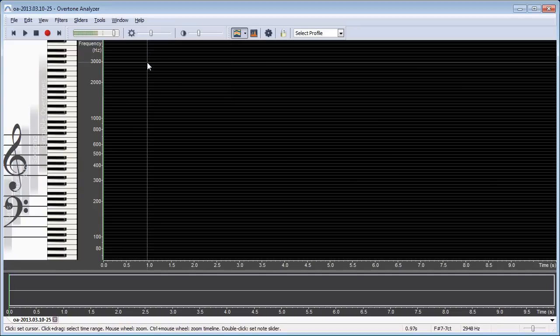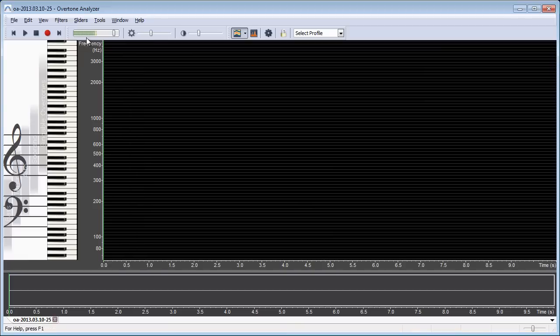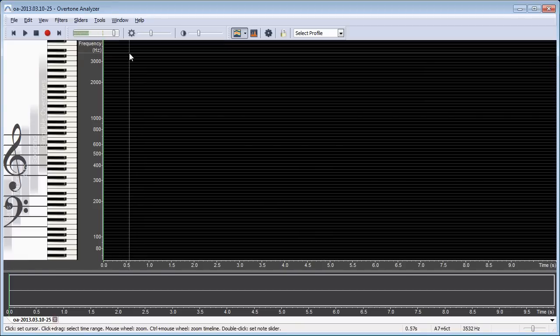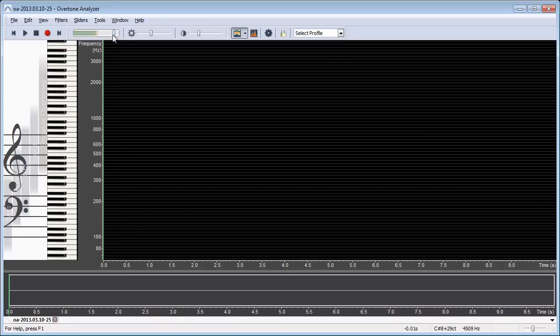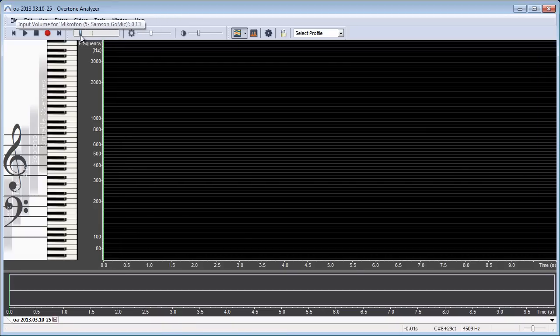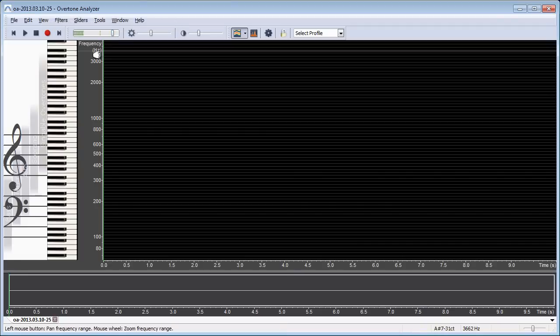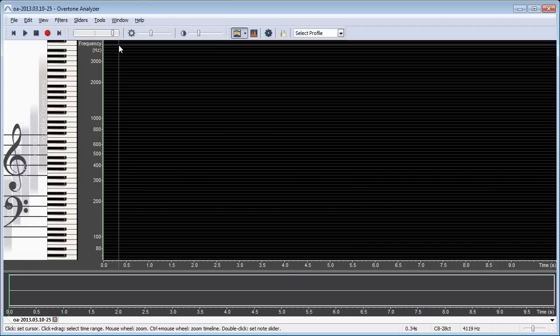Now you can notice that while I'm talking you already see some activity here. This is the strength of the current input signal. You want to make sure that your input volume, which is this slider, and also the distance between you and the microphone are so that you're using the entire range here without ever going into the red.